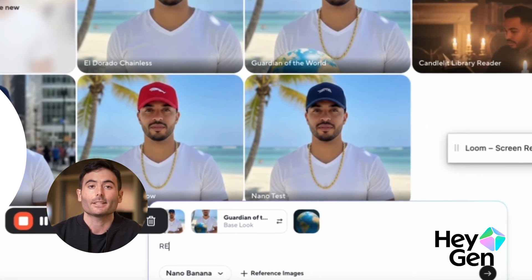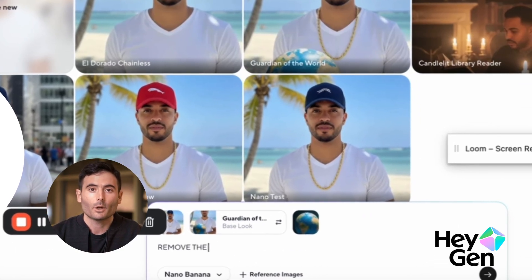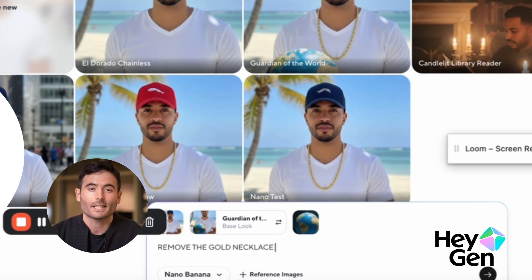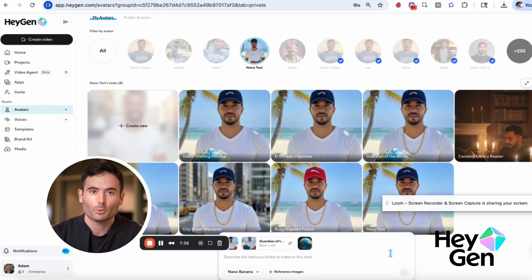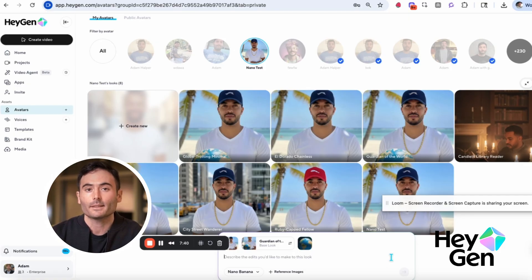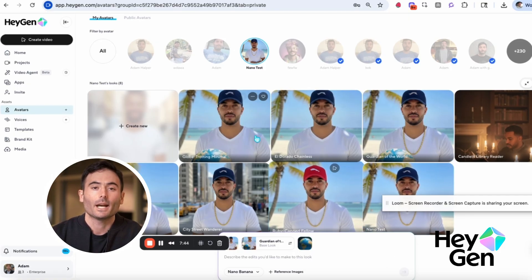It's not deterministic — you don't always get the same results. We'll test concurrency with multiple generations at once. Second try worked: kept the globe, removed the chain. Exactly what I wanted.